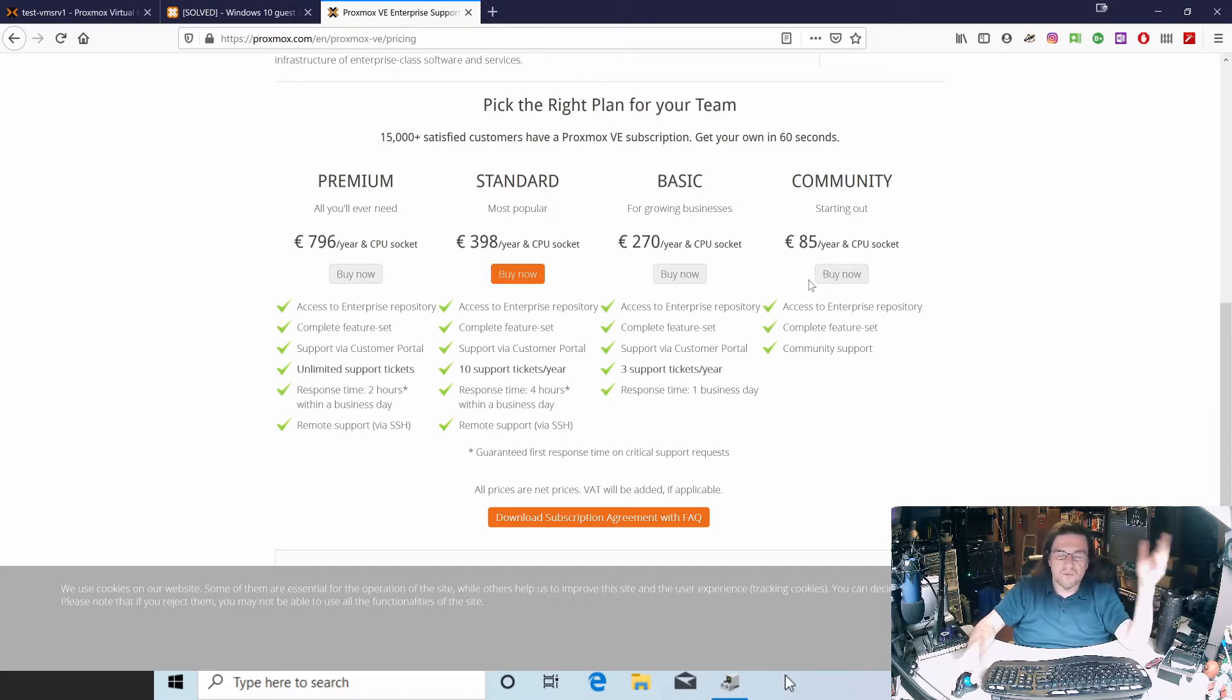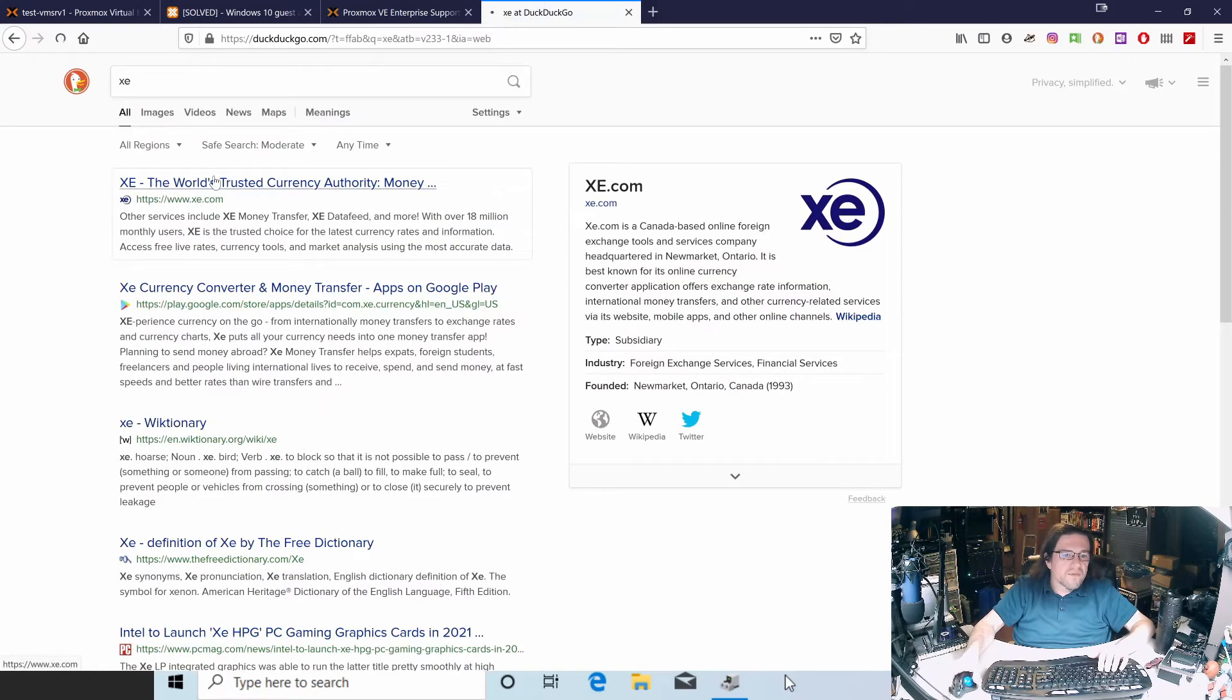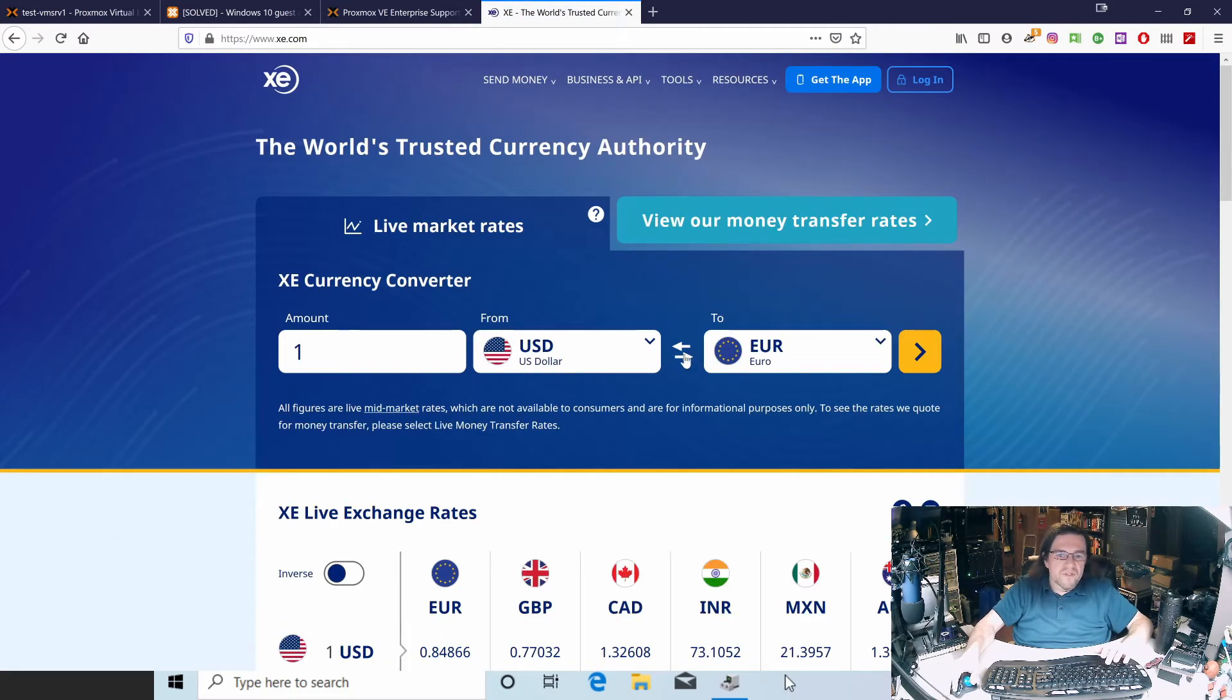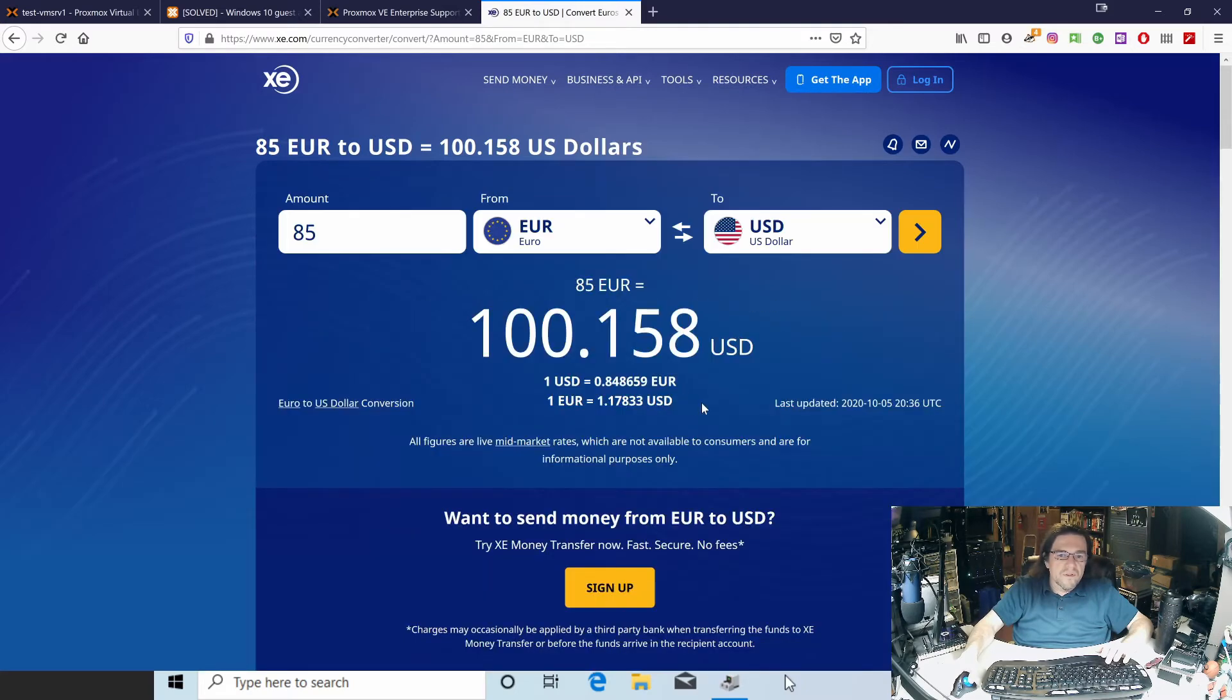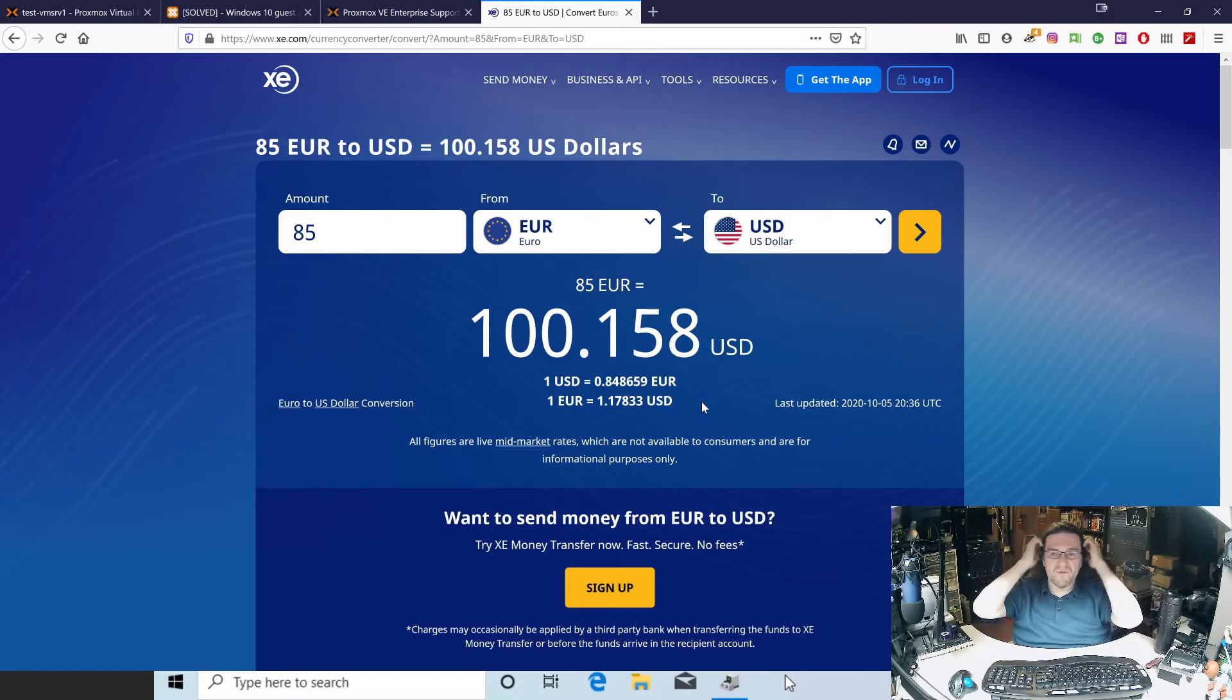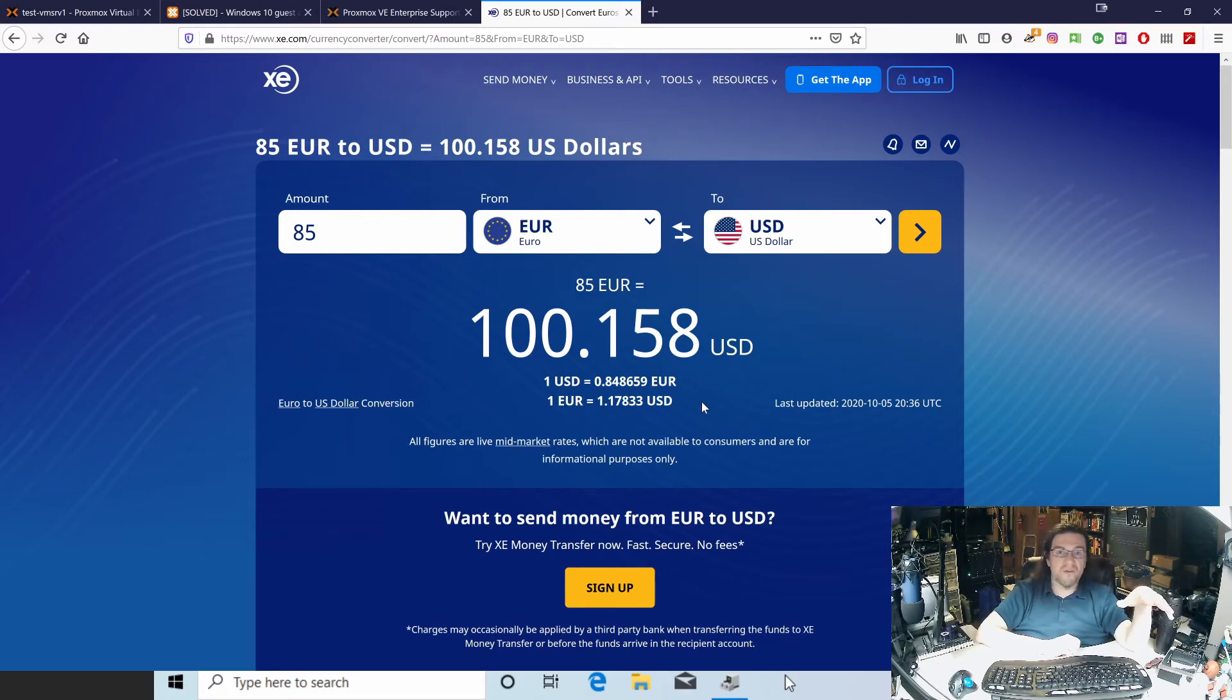Now the nice thing is, it's not by core. Like VMware, I want to say VMware and everybody else is charging per core now because there's so many cores per socket. They're still going by CPU socket. So if you have one CPU, it's 85 euros, which is a little over $100 a year, which isn't bad. I'm sure if you look at the prices of the other ones, that's part of the reason why I was thinking, because at first my first virtualization software with my 710, I was using Zen Server.